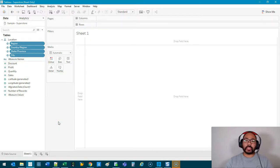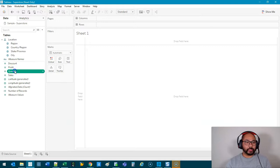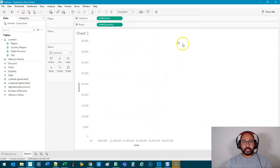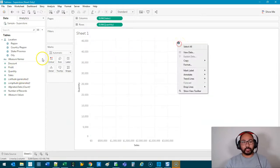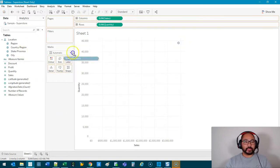Let's begin with a standard scatter plot. For every scatter plot you need two measures, so I'm going to bring Quantity and Sales, and then we need some sort of granularity. For this one, let's say State.